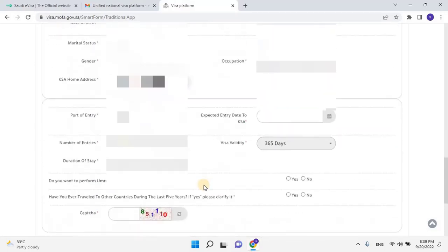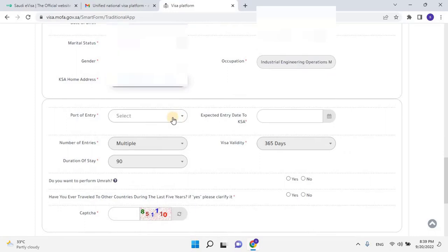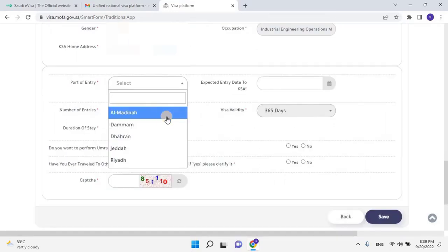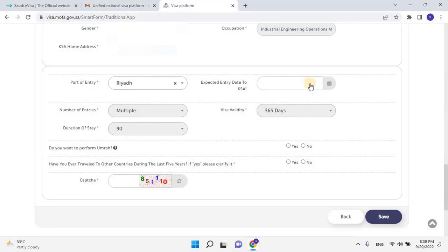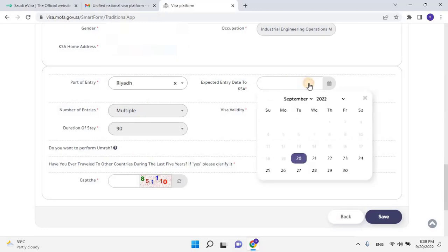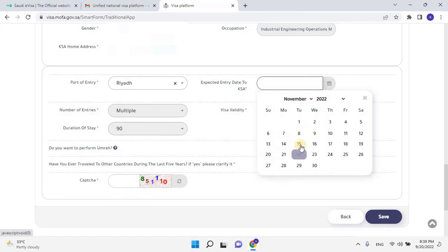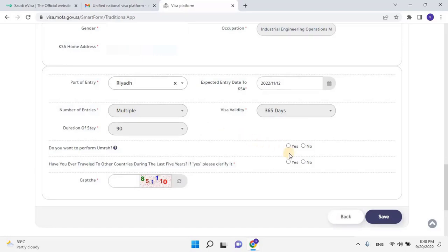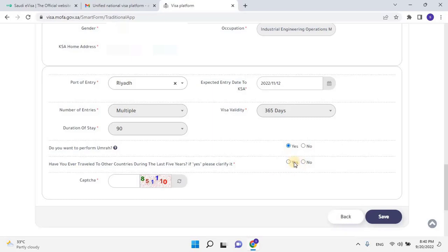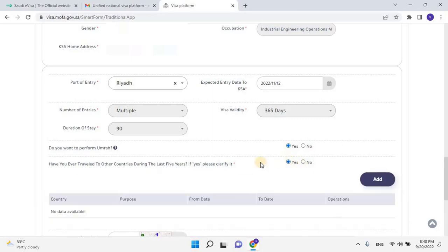Scroll down and select the port of entry such as Al-Madinah, Dammam, Duran, Jeddah, or Riyadh, and then enter the expected entry date to the kingdom. As you can see, the default in the application, GCC residents will have multiple entries with 360 days of visa validity with total 90 days stay duration. Select the next option as Yes if you want to perform UMRA during the visit, or else select as No. Then the next option is to select Yes if you have ever traveled to other countries during the last 5 years.